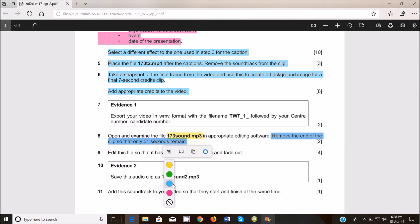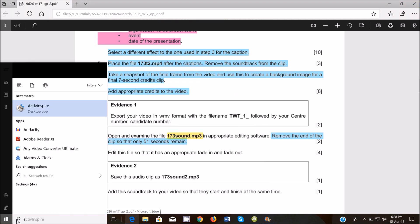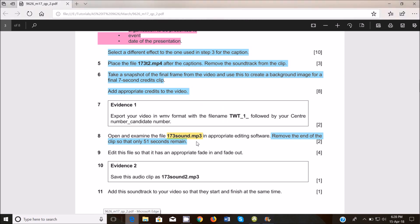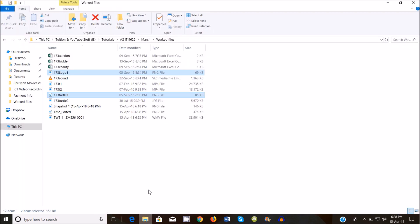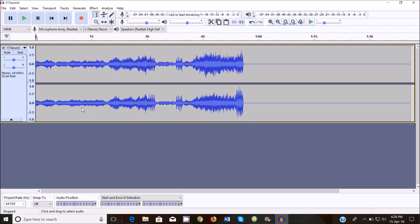So the end of the clip, only 51 seconds remain. I'm going to use Audacity for that. You guys are free to use any audio editing software that you have. So I'm going to go and get the sound file, drag it and drop it into my Audacity.